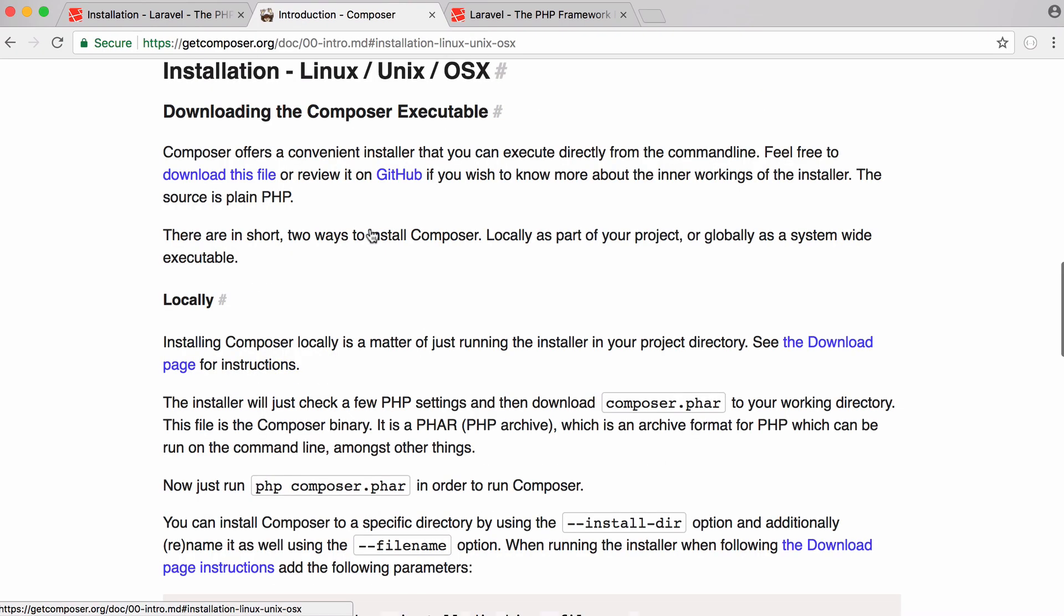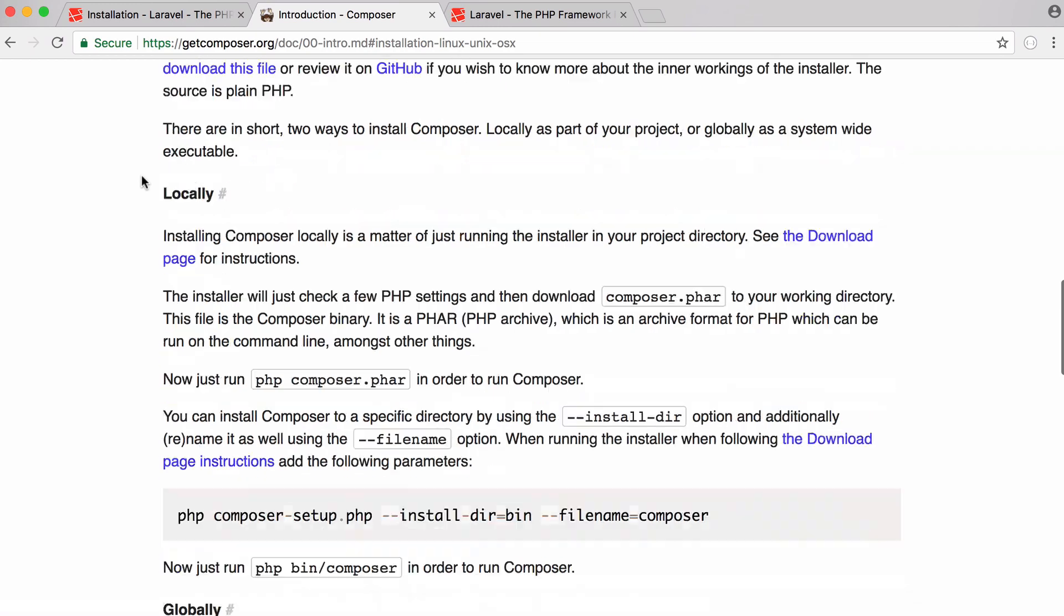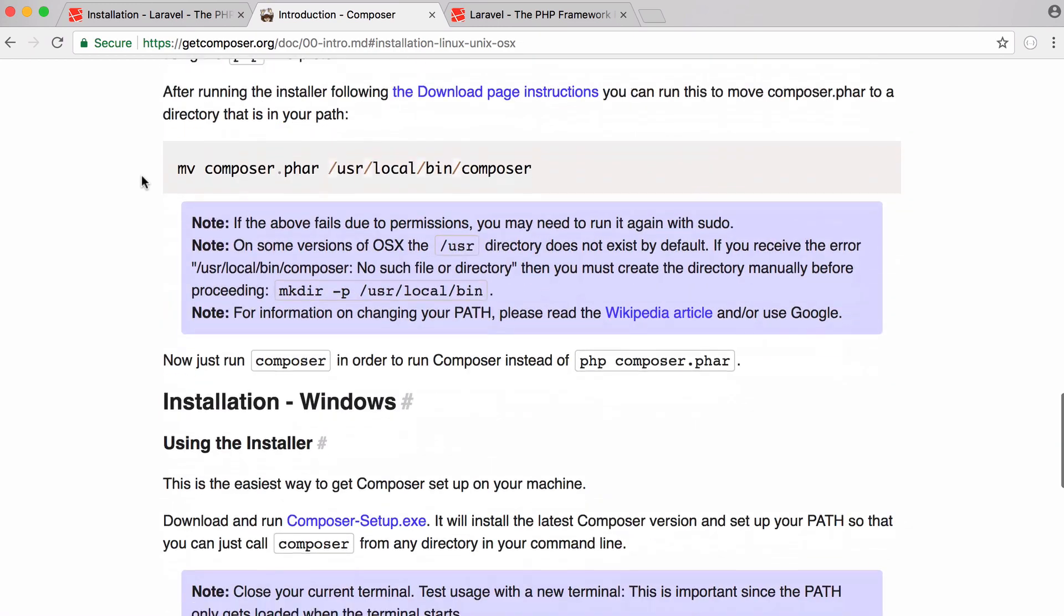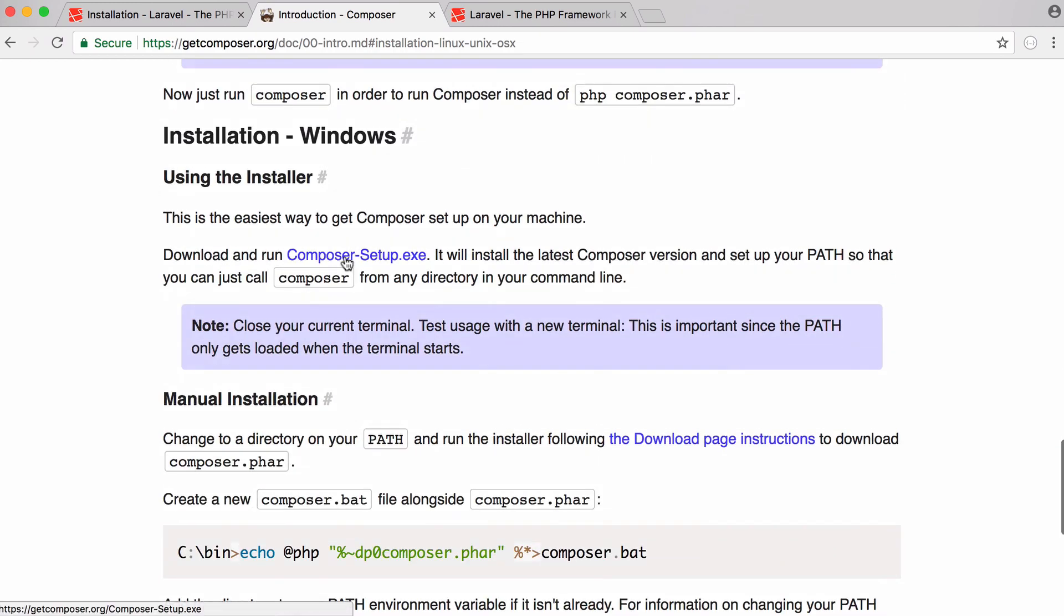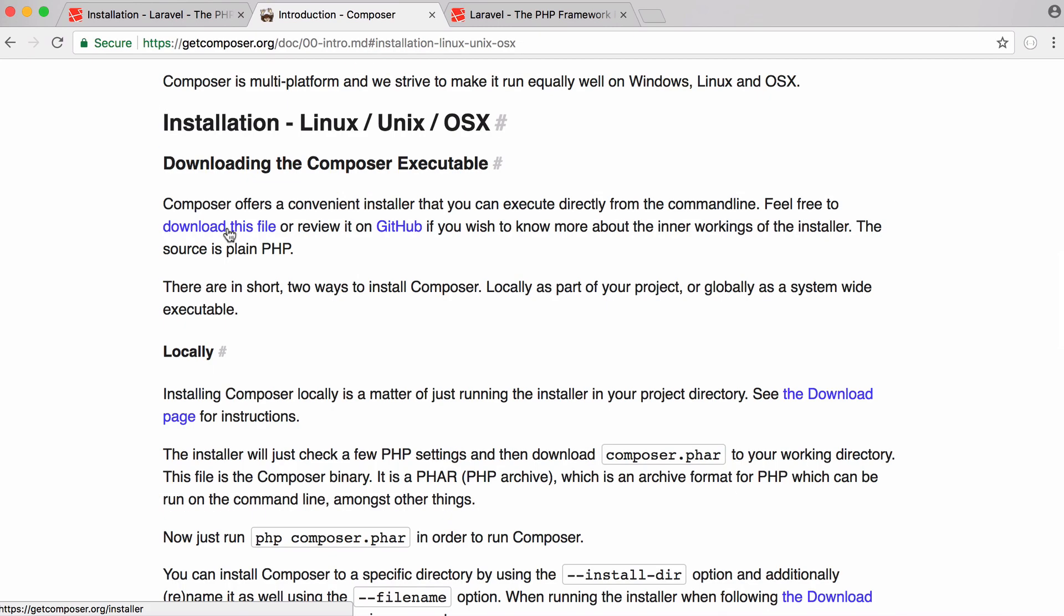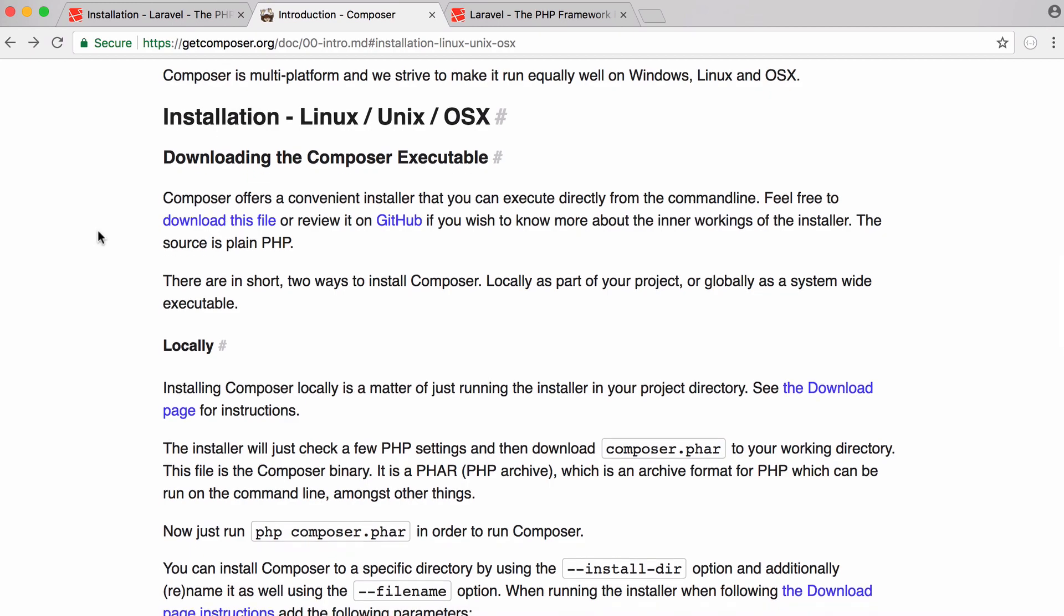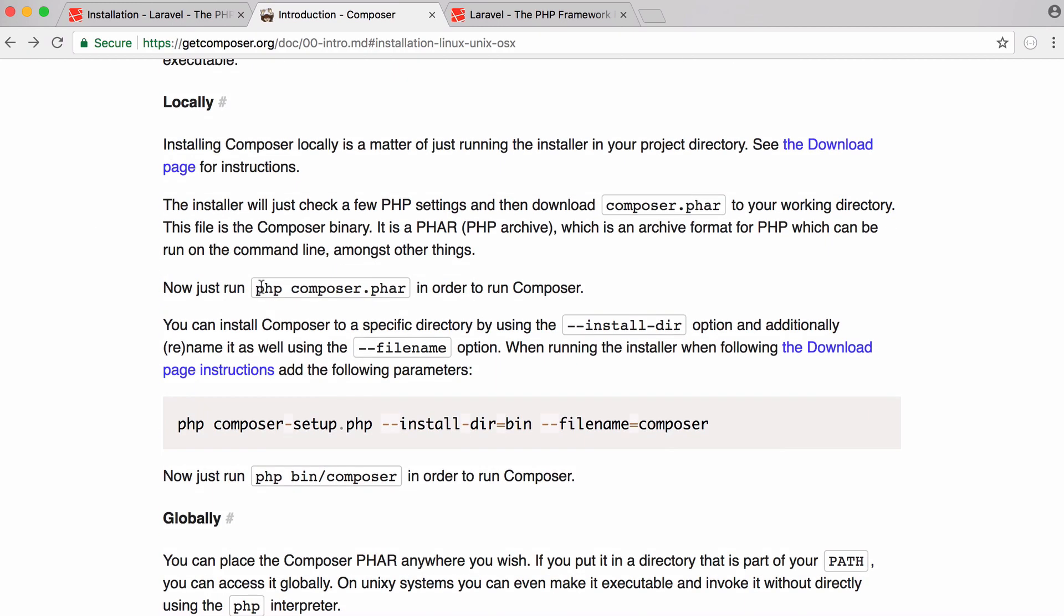So you want to go to the installation section and for Windows all you have to do is download the Composer setup.exe file. For Mac and Linux you want to download this installer, it's just a PHP file. And then what you want to do is just run PHP installer. So if the installer is in a file called installer you just want to set PHP installer.